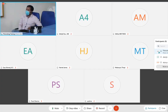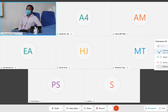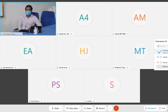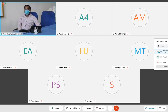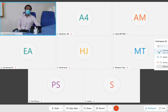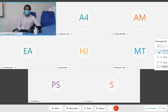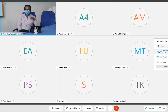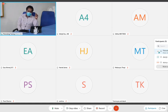Today we will have a class on appendicitis. This is a very common topic in your examination which you need to know thoroughly. First, the location of the appendix: it is mainly located in the right iliac fossa. The position of the appendix is usually identified at the cecum where the three teniae coli meet.